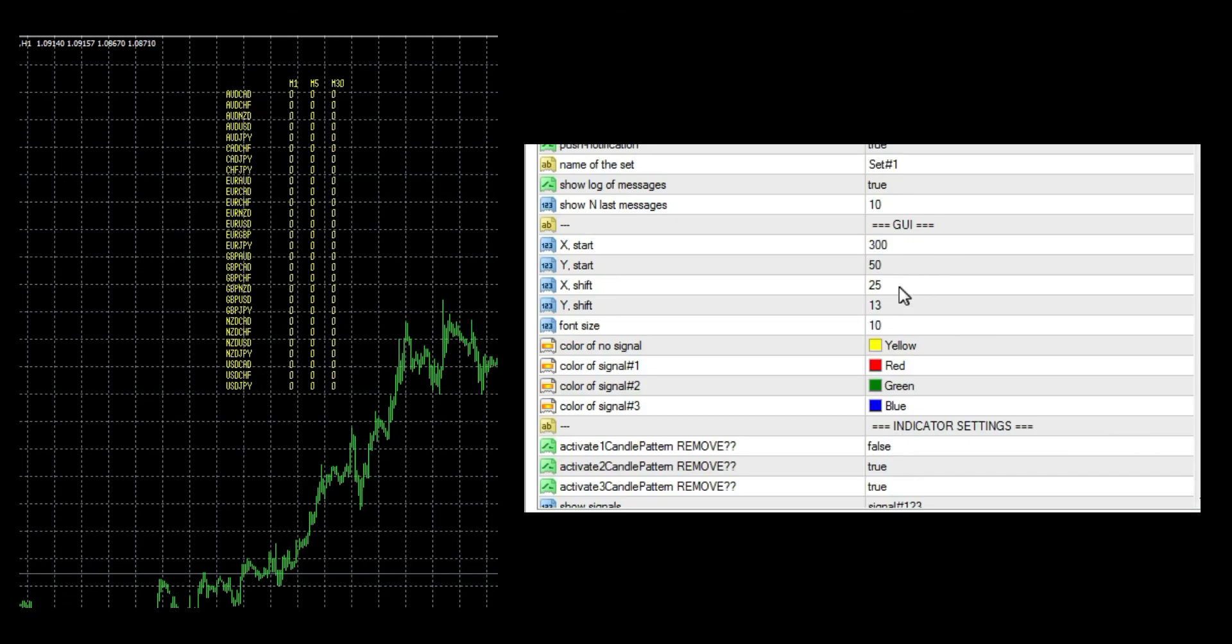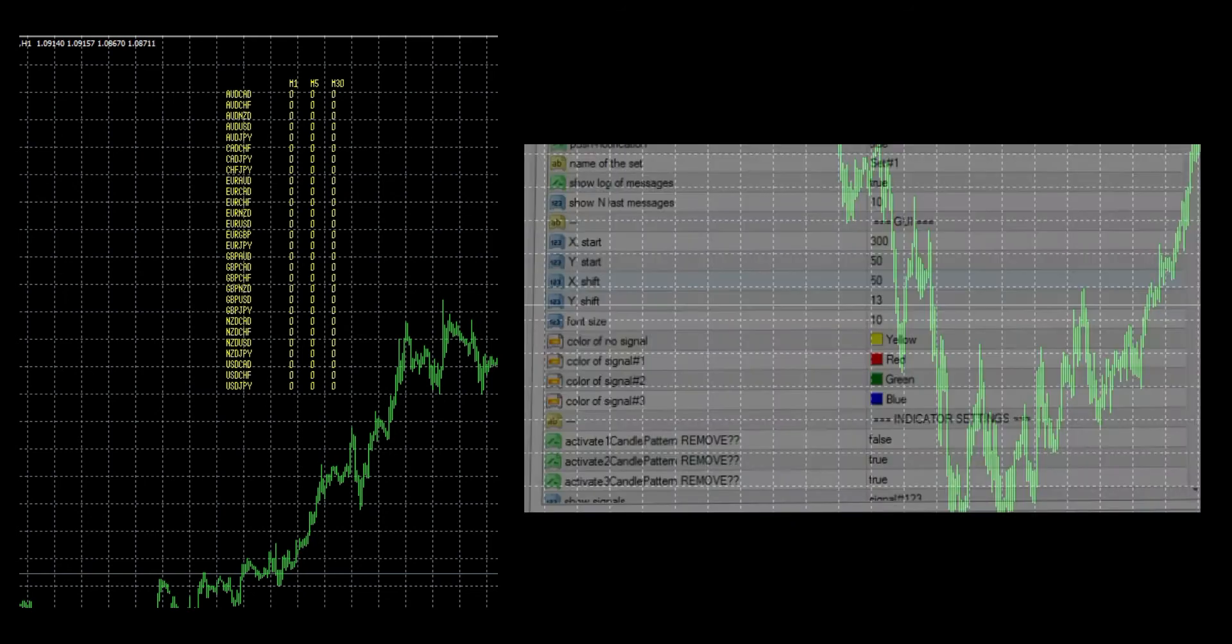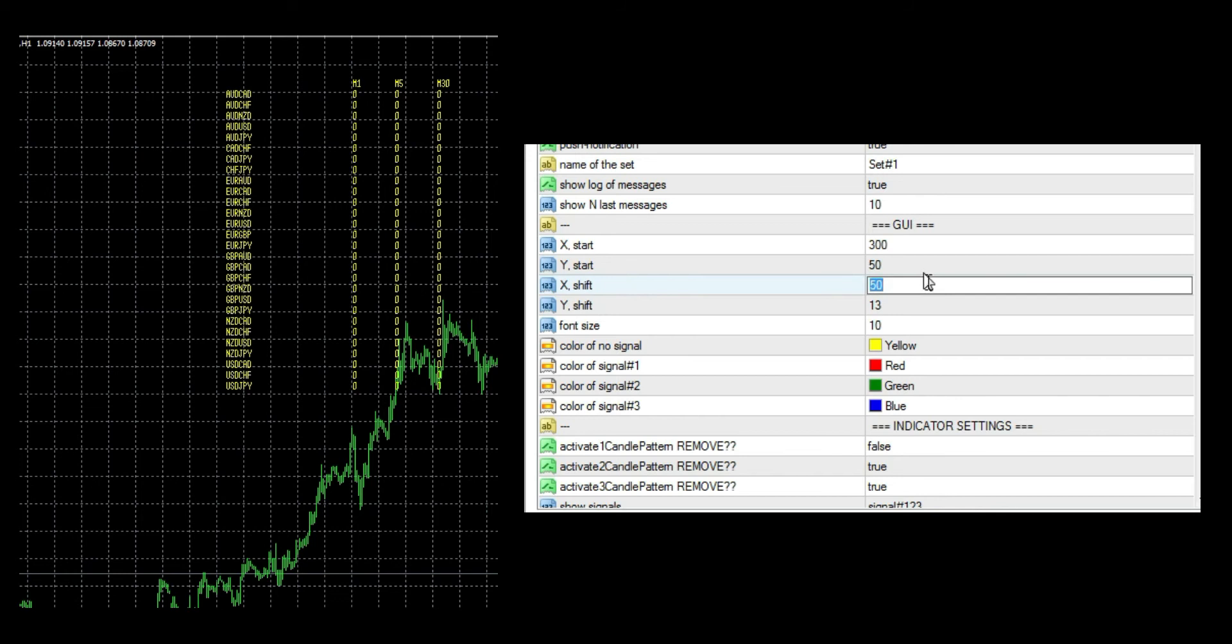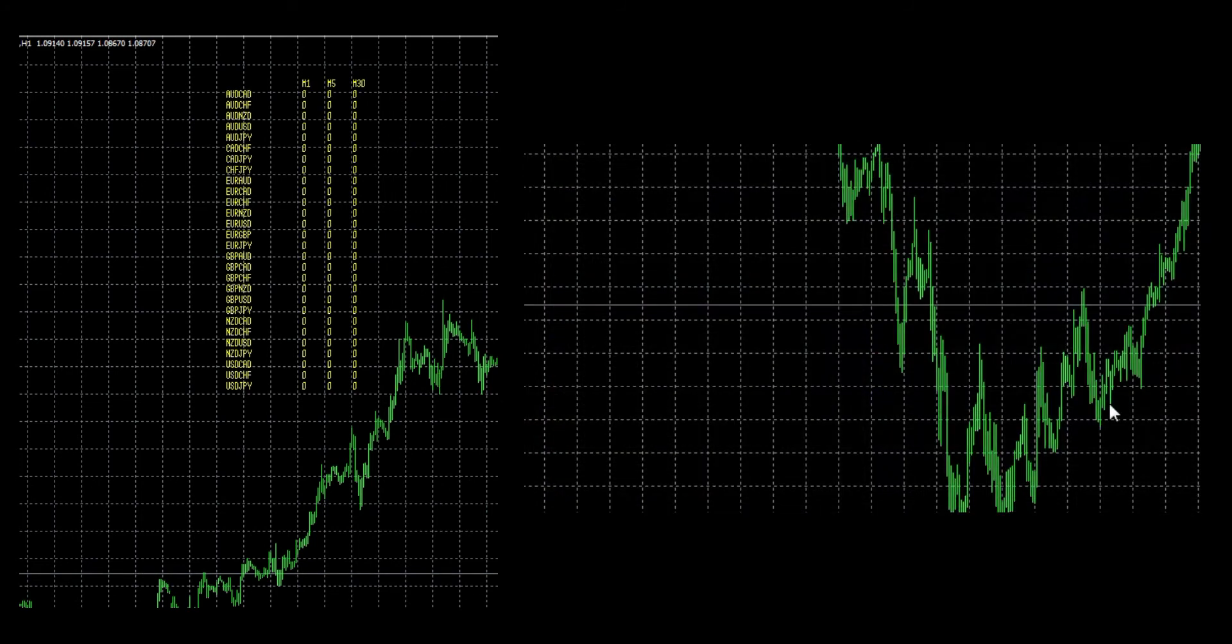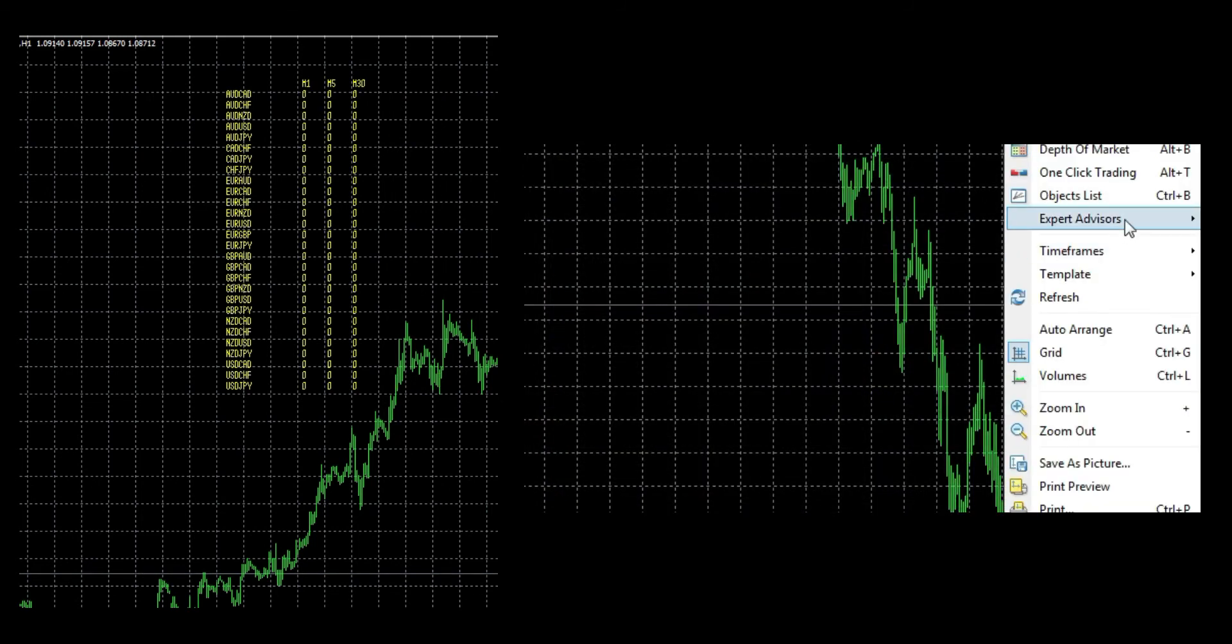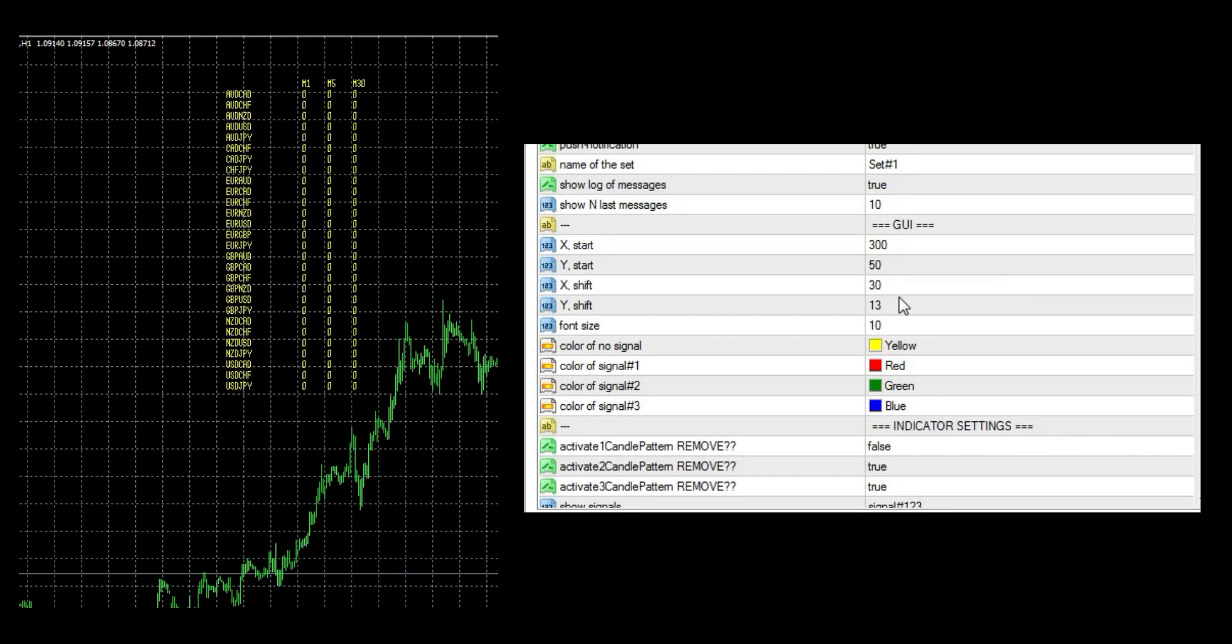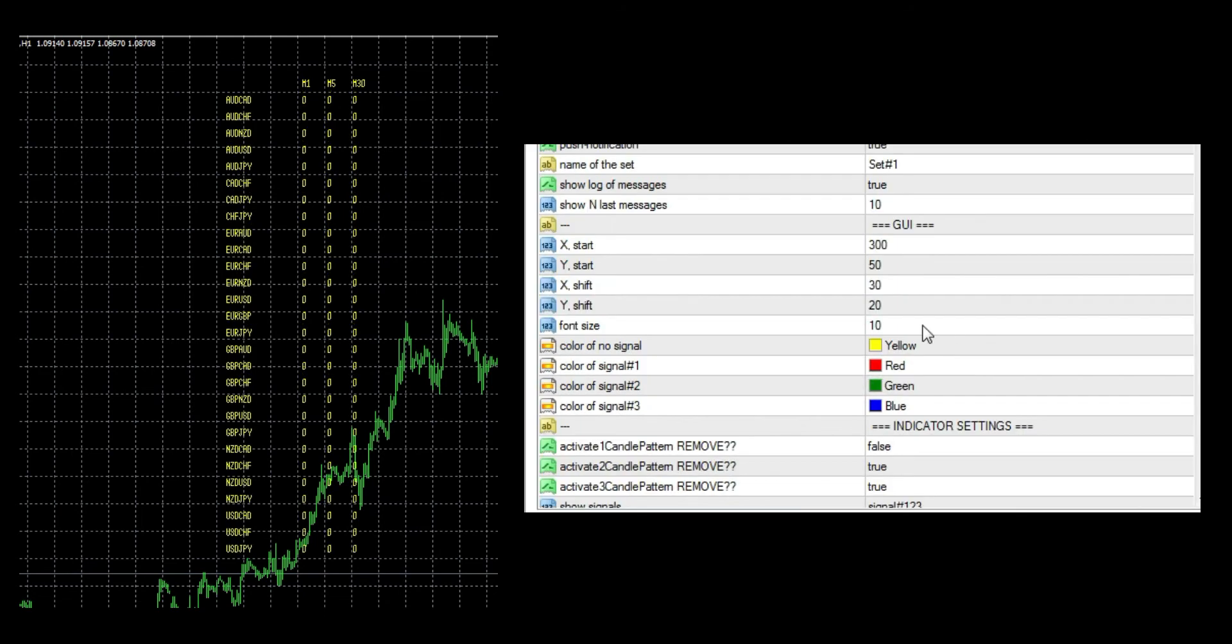With higher value we move it more down. The first two options can move the whole panel. The next two options move columns and rows. As you saw, X-shift moves columns. Lower value makes less space between them.